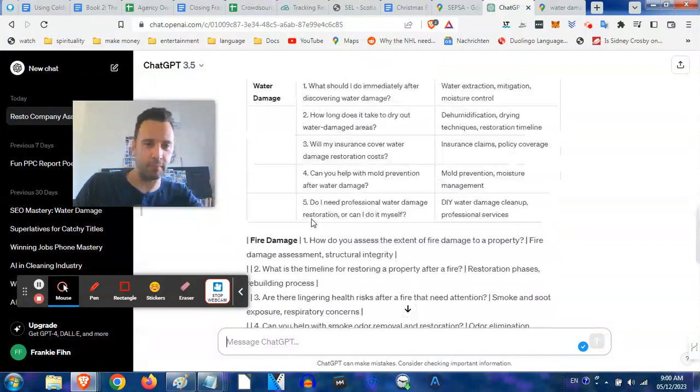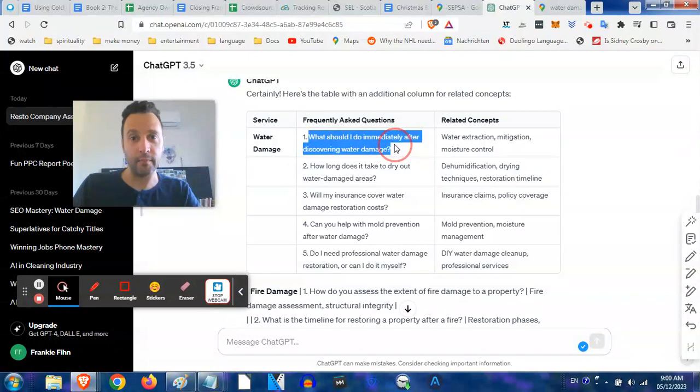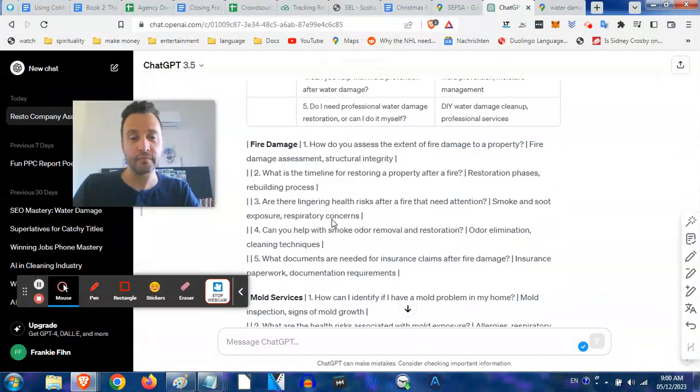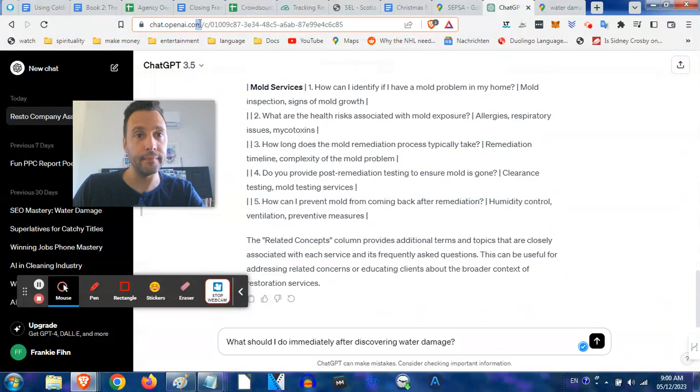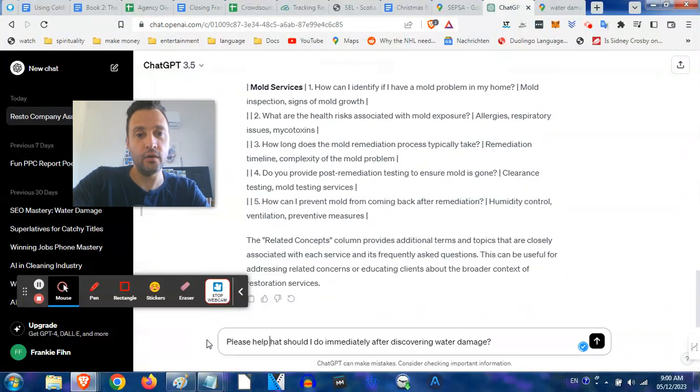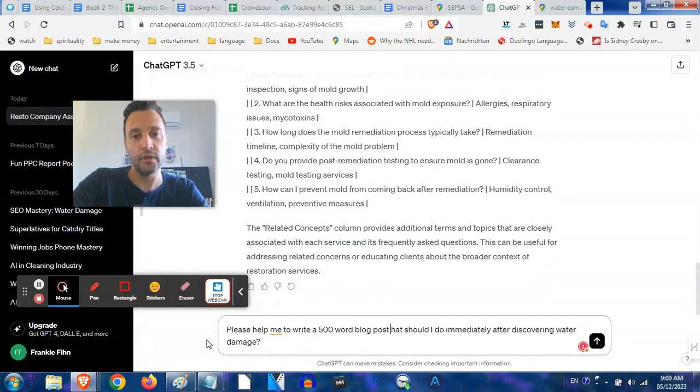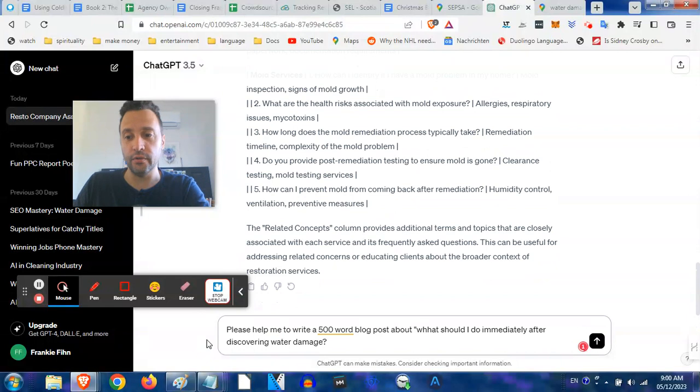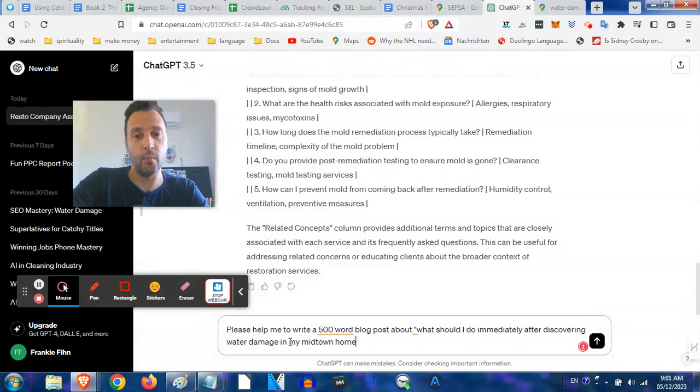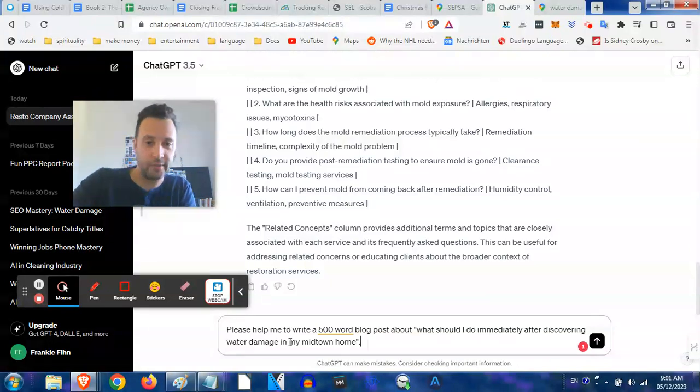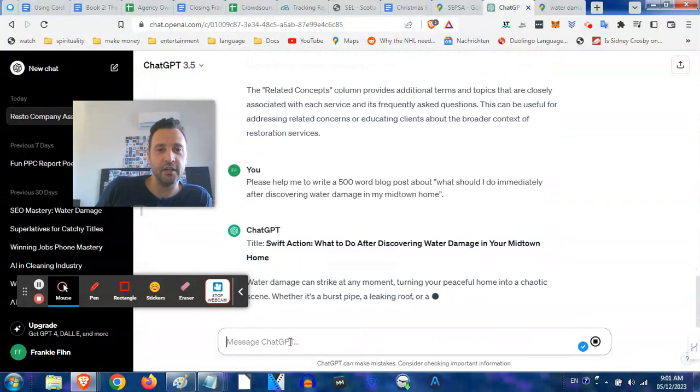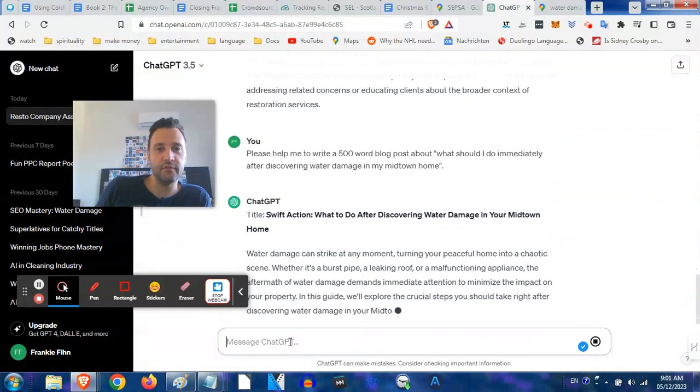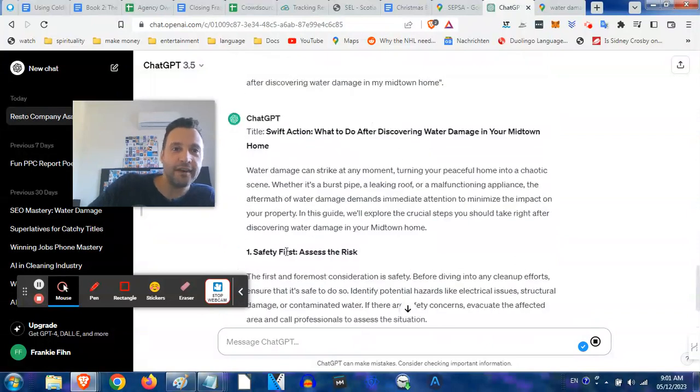Let me show you how easy it is to actually create content. Let's pick one of these - let's pretend we're in Atlanta. This would apply for wherever your restoration company is. What should I do immediately after discovering water damage? Let's say to ChatGPT: please help me - I like to say please, I'm kind to my ChatGPT - please help me to write a 500 word blog post about what should I do immediately after water damage in my Midtown home.